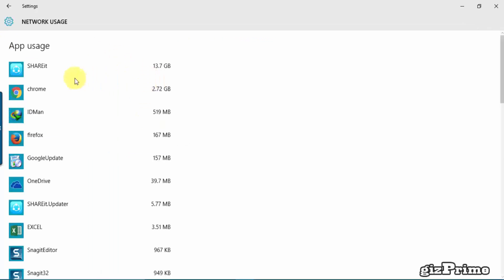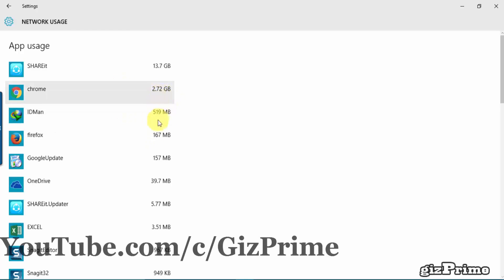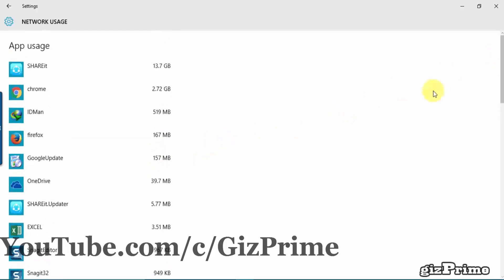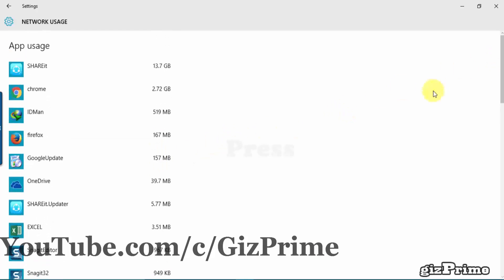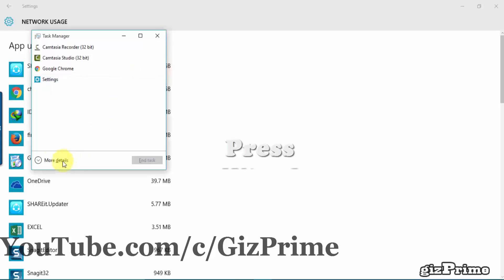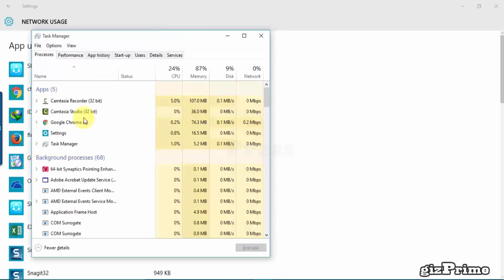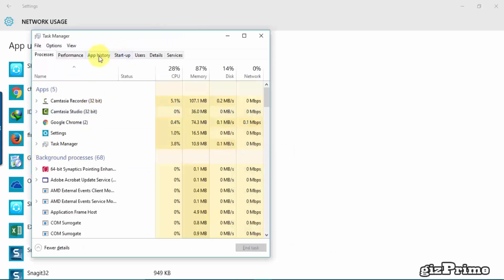Here is my all data usage. You can see my all data usage consumption here. For example, data usage of ShareIt is 13.7 GB, Chrome 2.72 GB, etc. And another thing you can do is open your Task Manager.